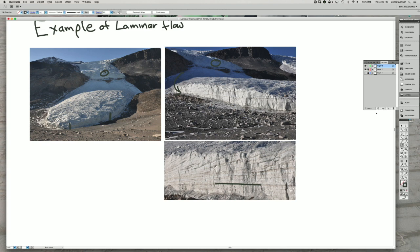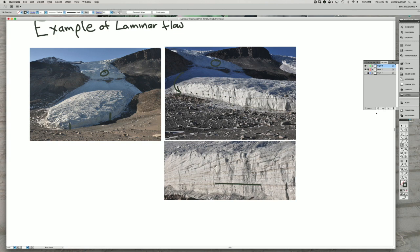And the particles get transported downstream parallel to each other in a laminar sense, right? There's no real mixing of these lines.